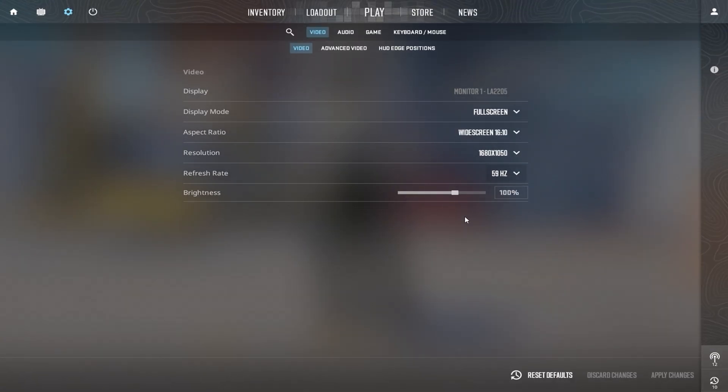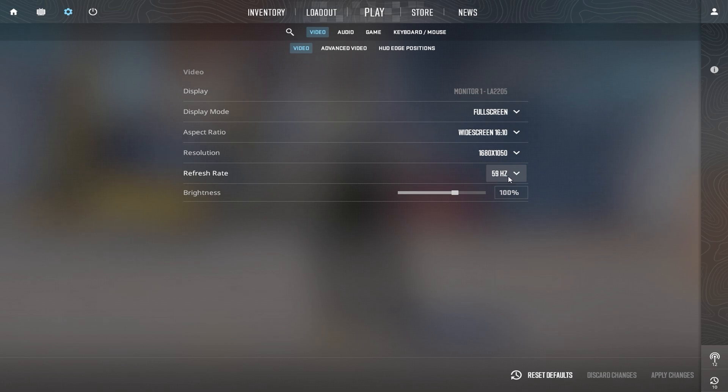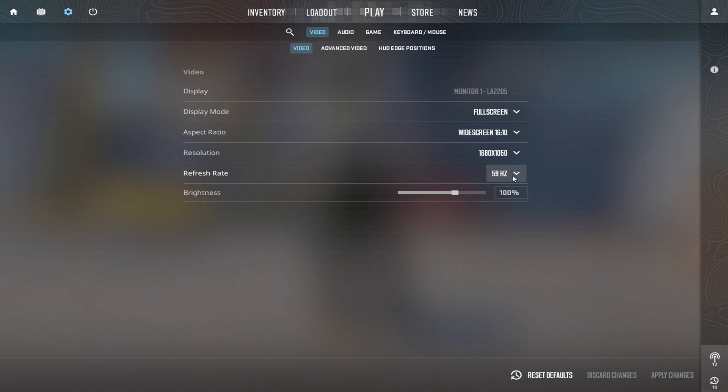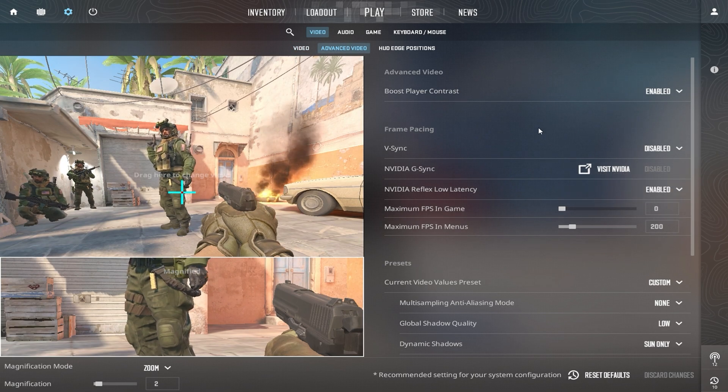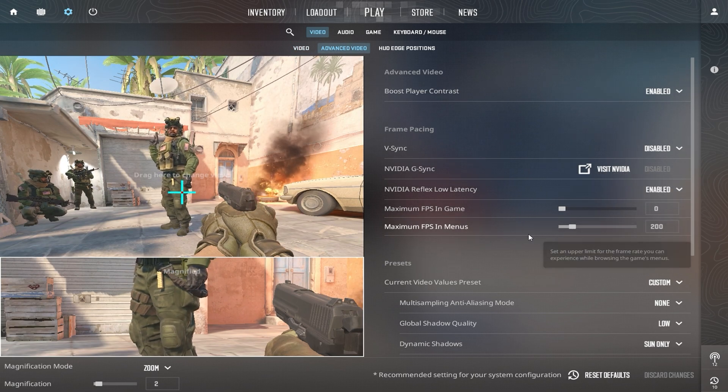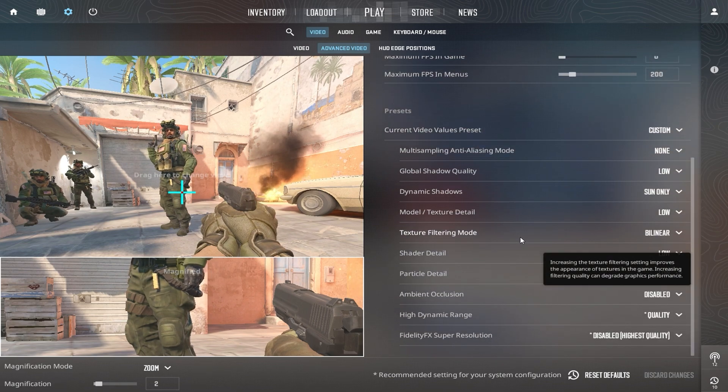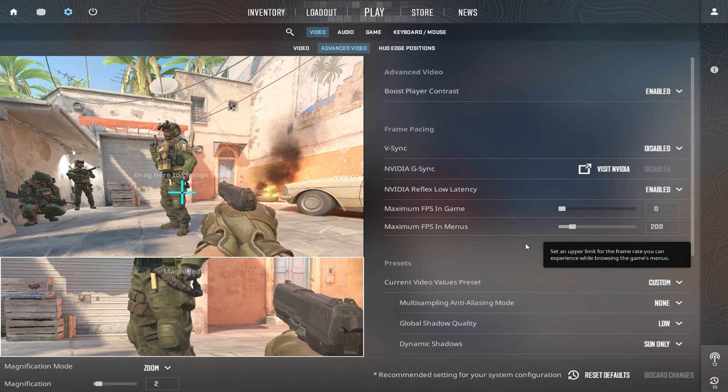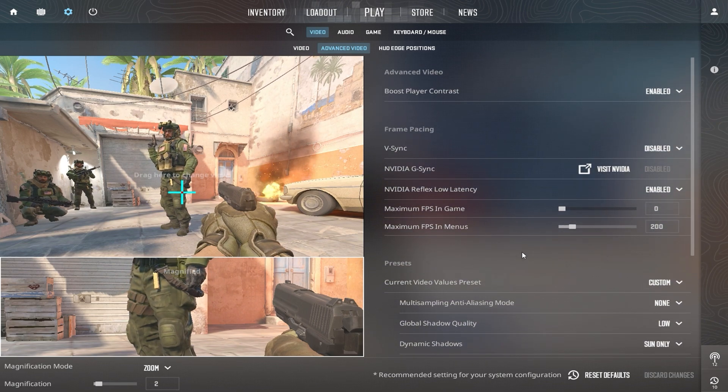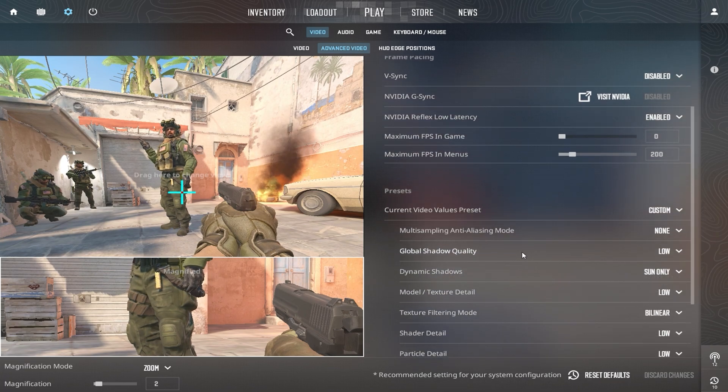Next, launch Counter-Strike 2 where I'll walk you through the best in-game settings for maximum FPS and minimal stuttering. Once in the settings menu, ensure your refresh rate is set to the highest option available for your monitor. This will ensure smoother gameplay and reduce input lag. Now head over to the advanced video settings and adjust them according to my recommendations for optimal performance. Be sure to copy these settings exactly as they are for the best results.